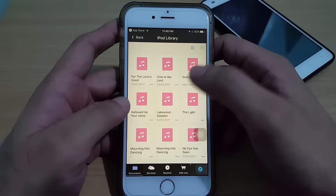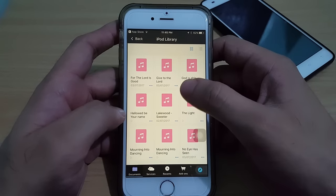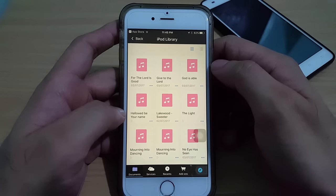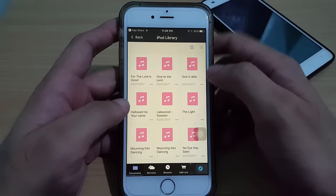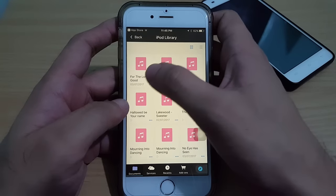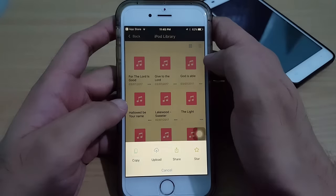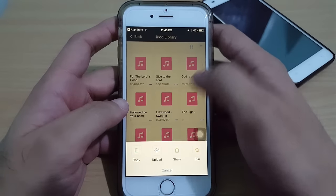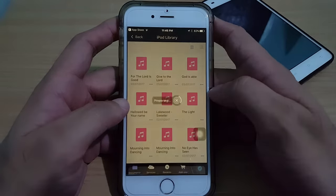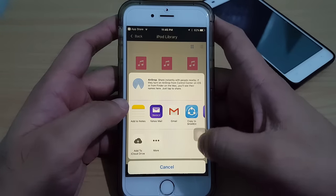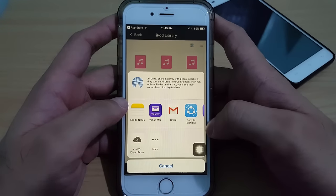From here we now have the option to copy or transfer music to our ShareIt app. To do that, just tap the three-dot icon beside the music you want to transfer, then tap Share.